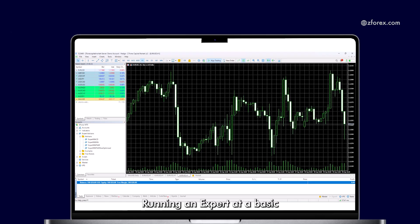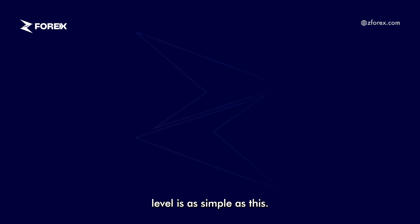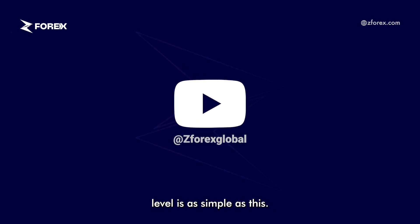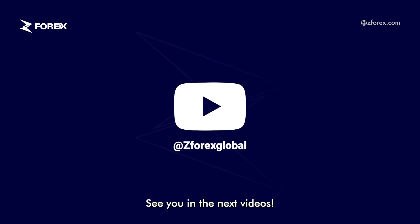Running an Expert at a basic level is as simple as this. See you in the next videos!